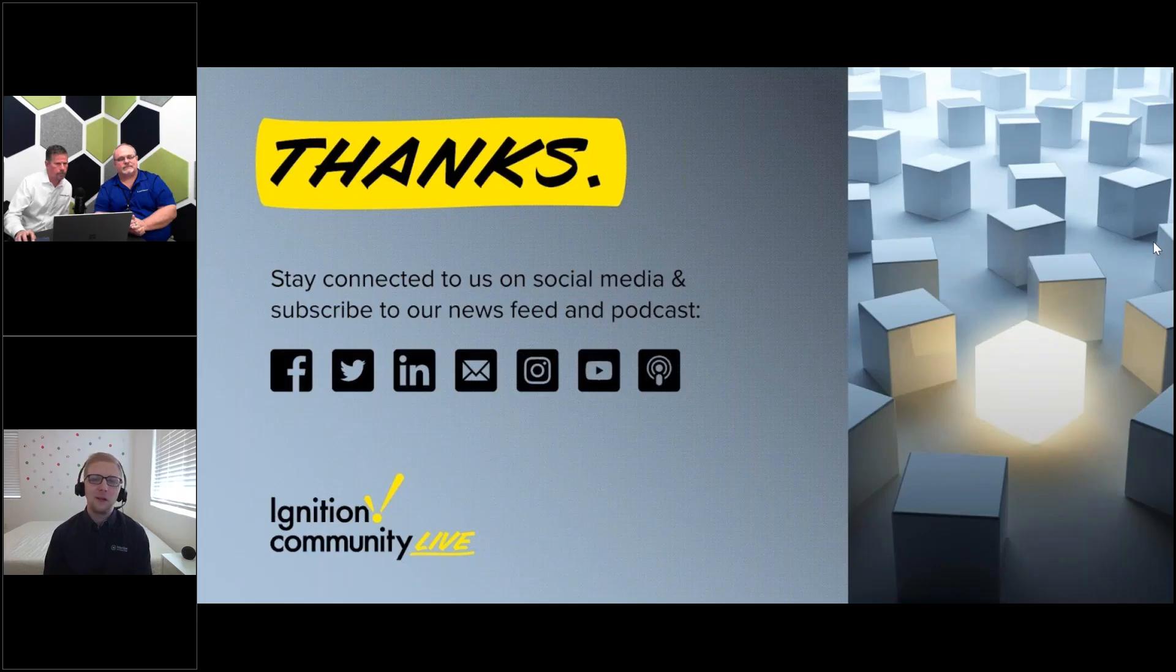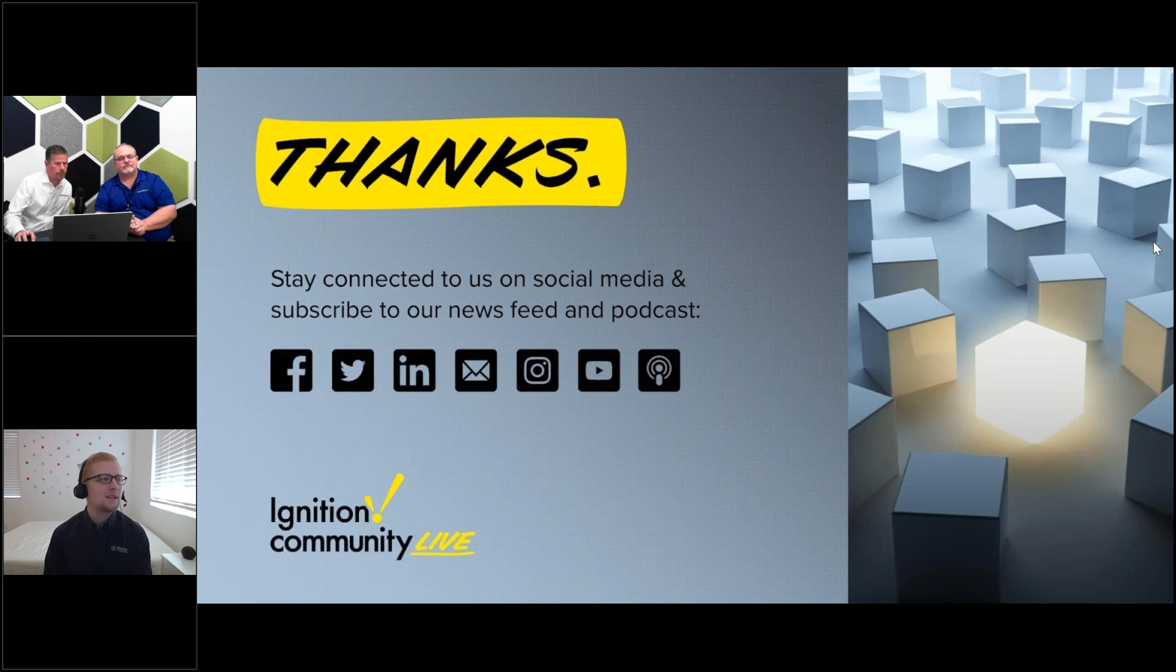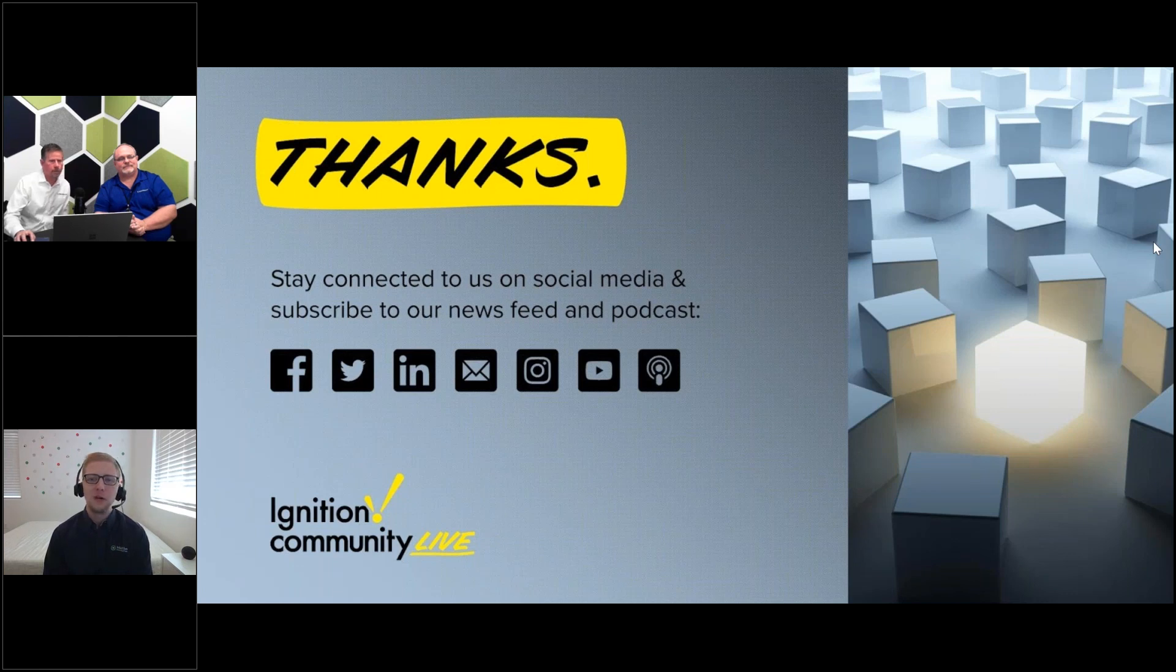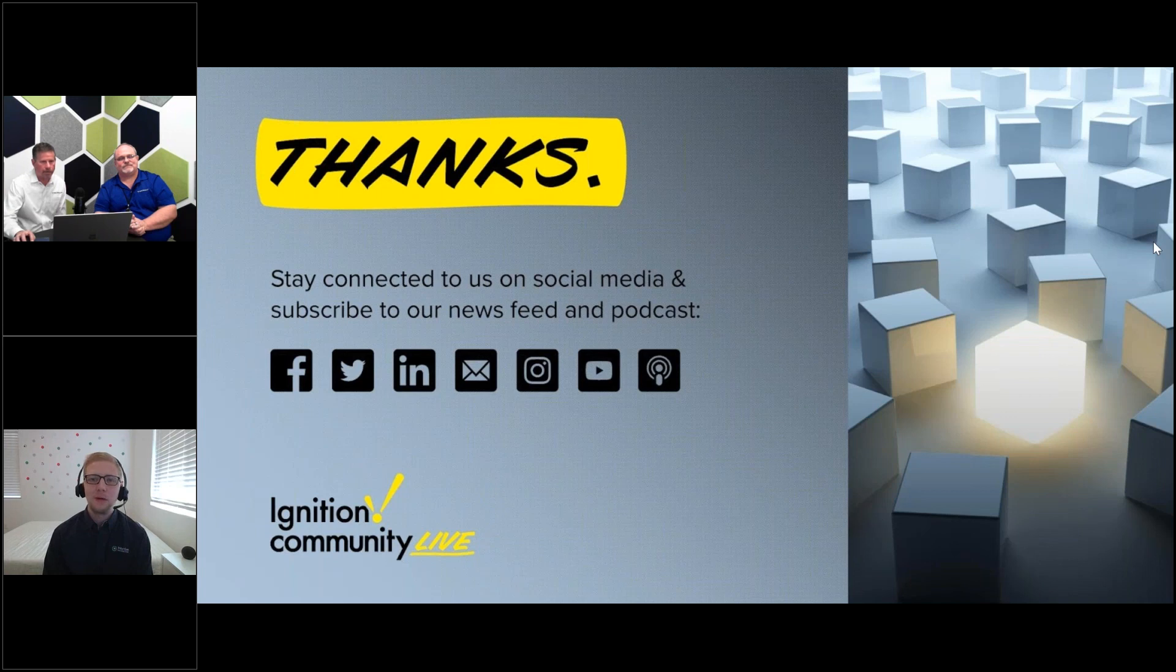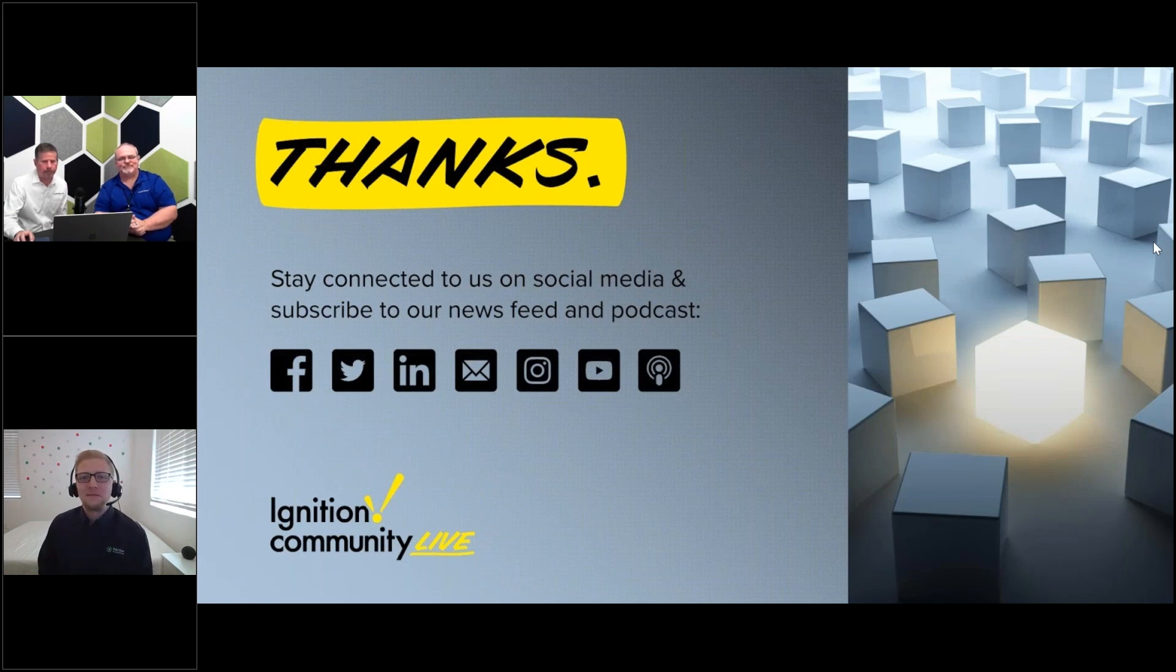Stay connected by following us on social media and subscribing to our weekly newsfeed and monthly podcast. Thanks so much Tom and Jeff, great presentation. Really excited to see how customers use this to revolutionize their processes. We'll wrap up for today. Thank you everyone, take care.